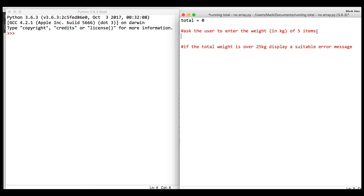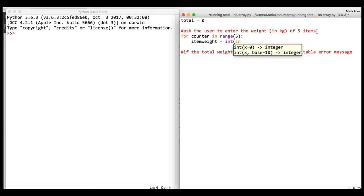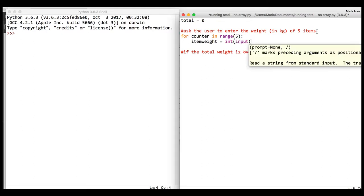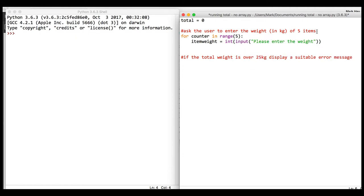We're going to use a quick loop that runs five times. We'll have individual item weight equals an integer input, and we'll say 'please enter the weight'. That will ask the user to put in their five weights.